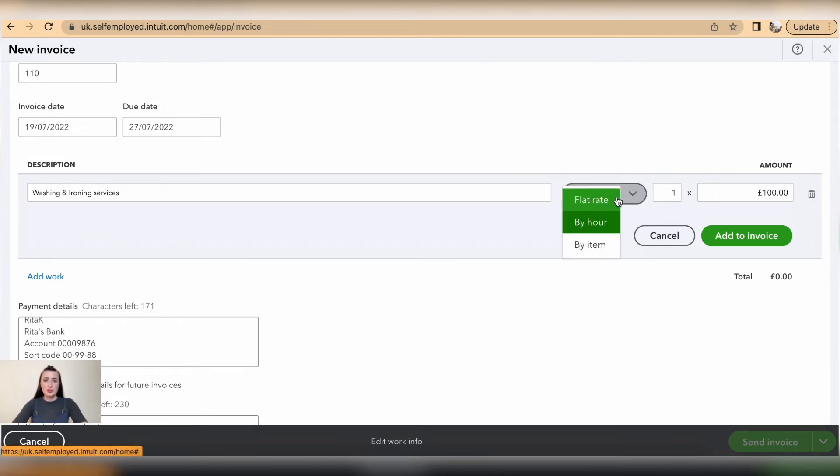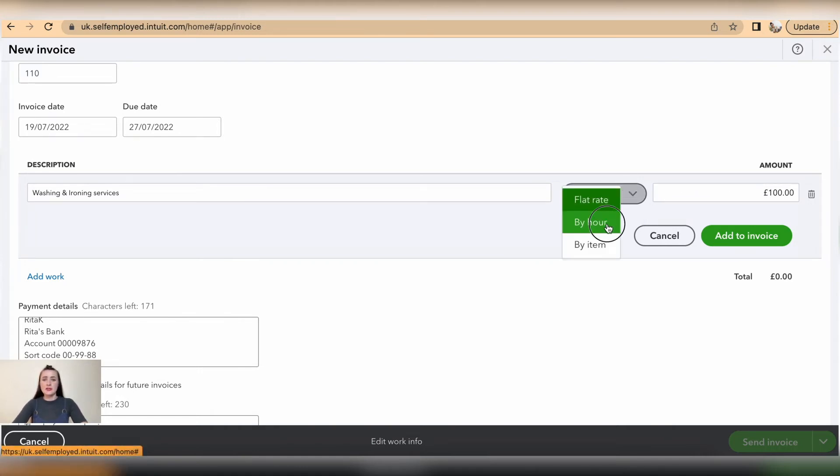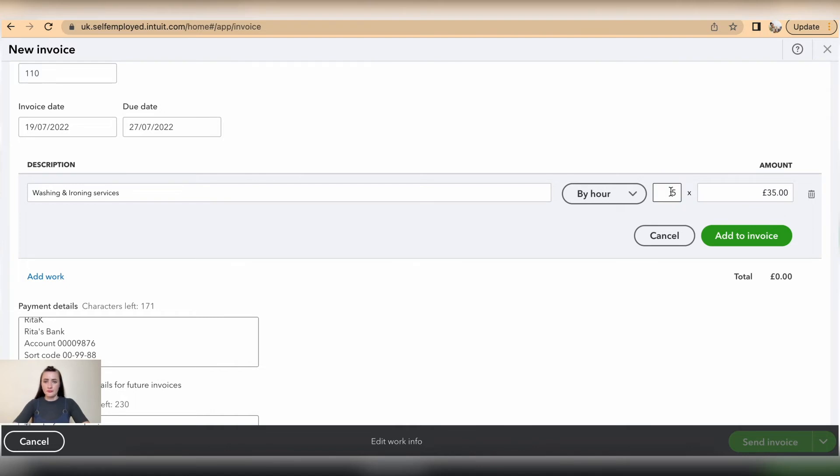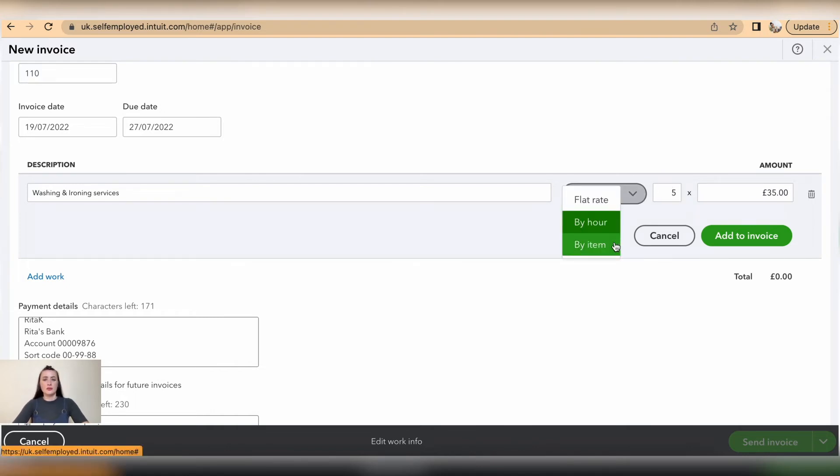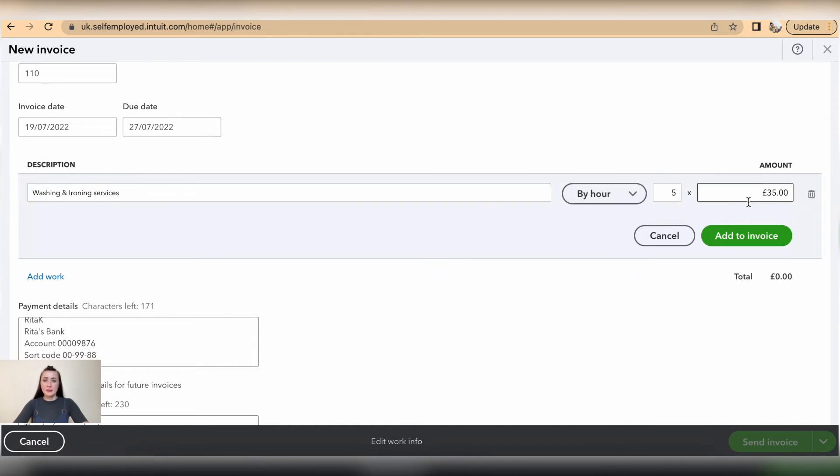So I can change by selecting if I want to issue the invoice to this customer based on a flat rate, so there will be just one amount. I can invoice based on hours—for example, five hours at a rate of £35—or I can also issue an invoice based on items with quantity and rate. Once you have added information...